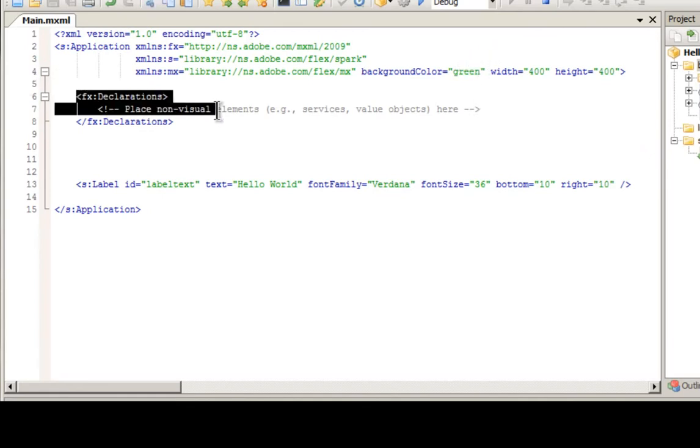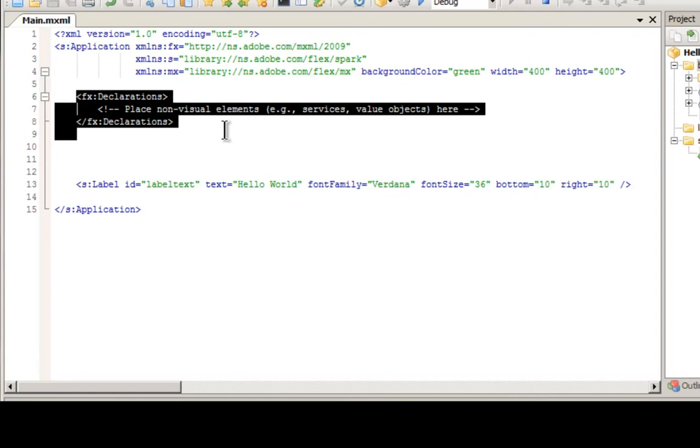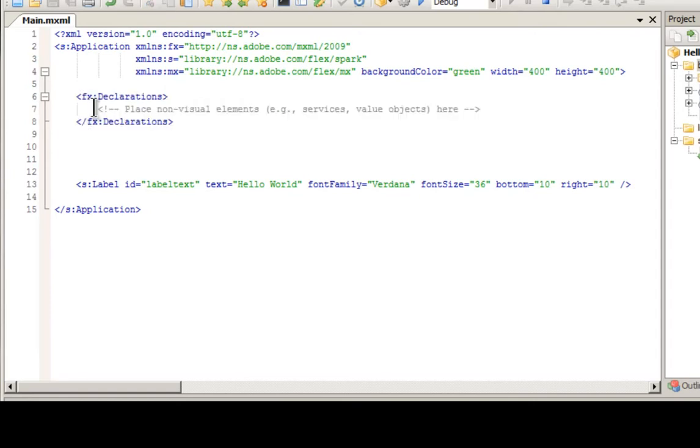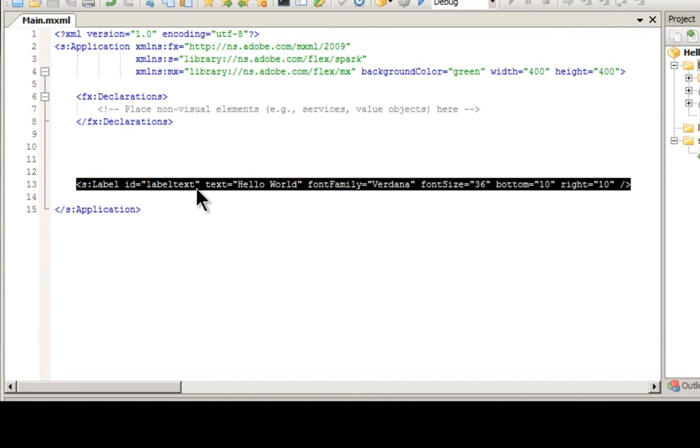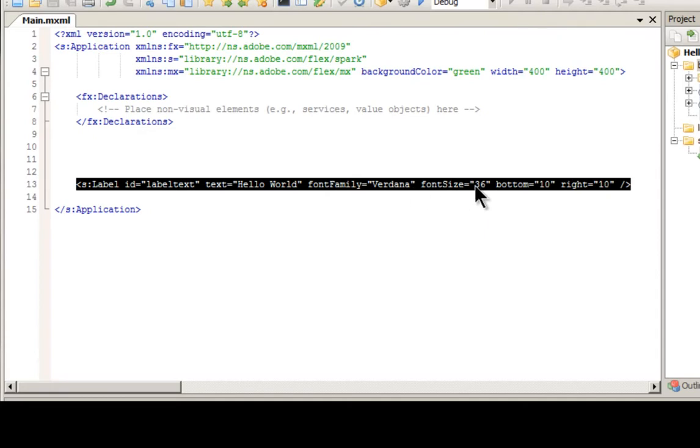This would be where your declarations are. So if you had any, for example, if you had any variables that you wanted to declare that were global, you do this here. But this is basically our label here. So it's just s, less than sign, s, colon, label. And then here's the ID. Then text. So hello world is our text. The font family is Verdana. The font size is 36.